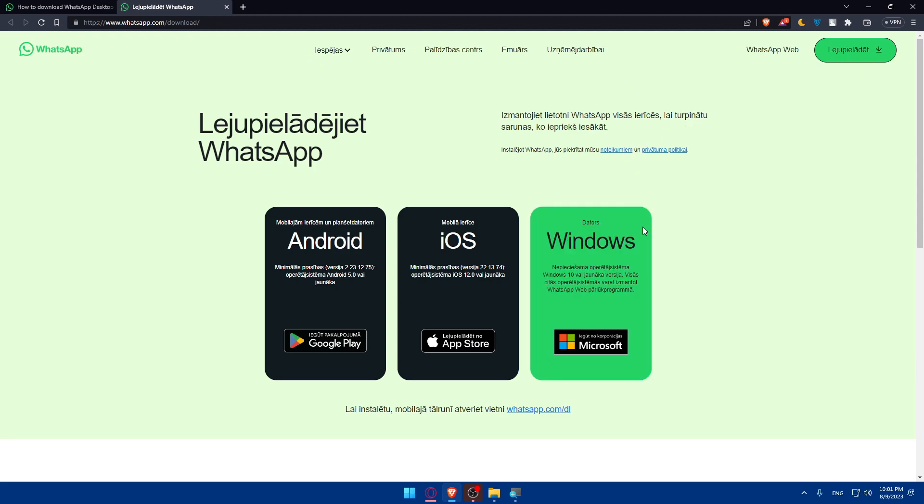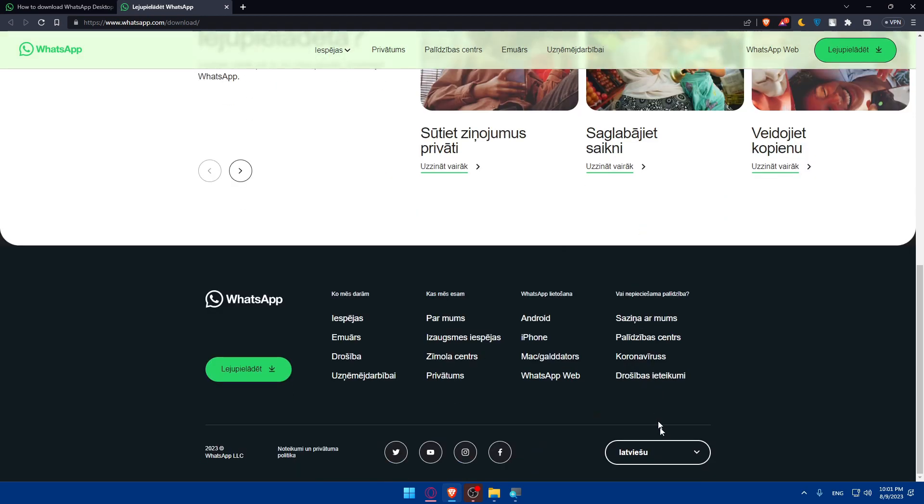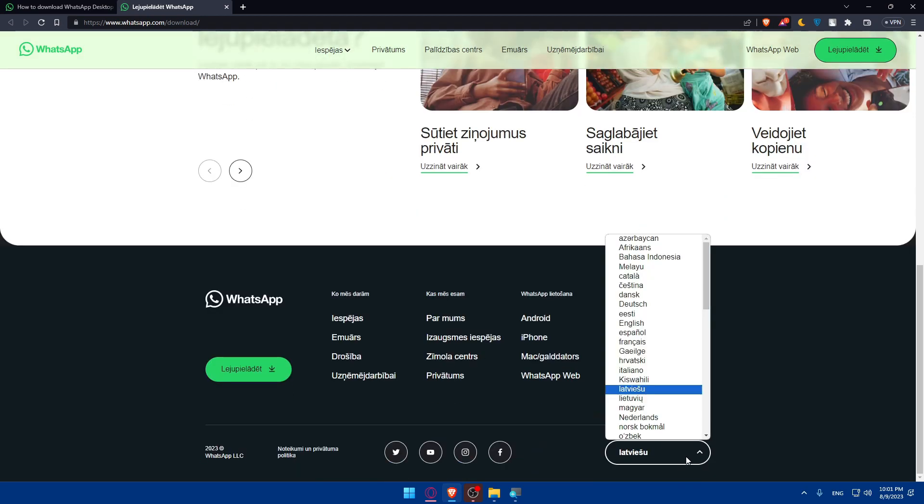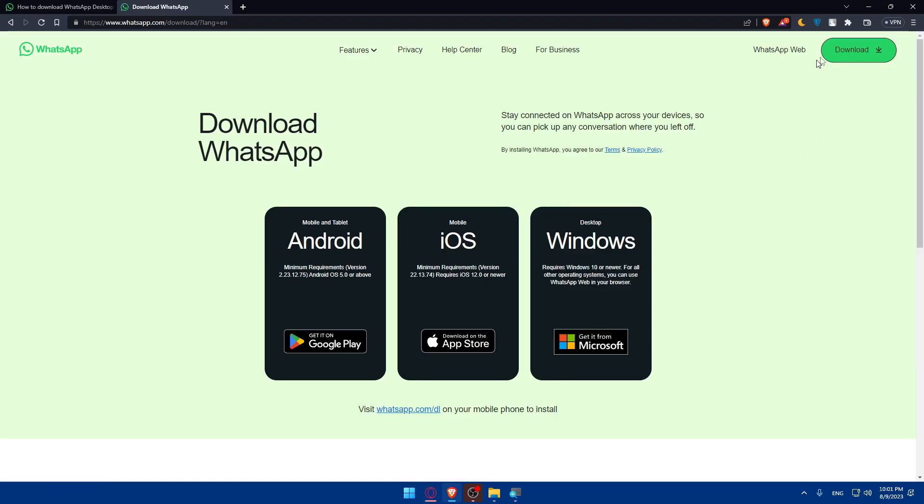I don't know why it's not English here. Let's just choose English. As you can see, here we have the download option. So you can simply go and download it.